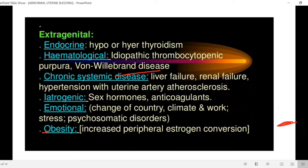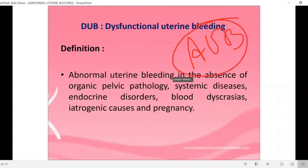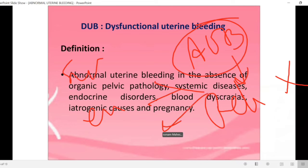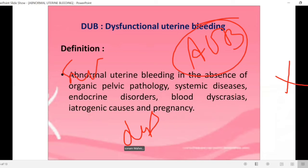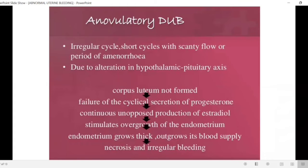These are the main causes of abnormal uterine bleeding. Now let's talk about dysfunctional uterine bleeding. This is abnormal uterine bleeding where there is no pelvic pathology present, no endocrine disorders, no systemic disease, and no blood dyscrasia.